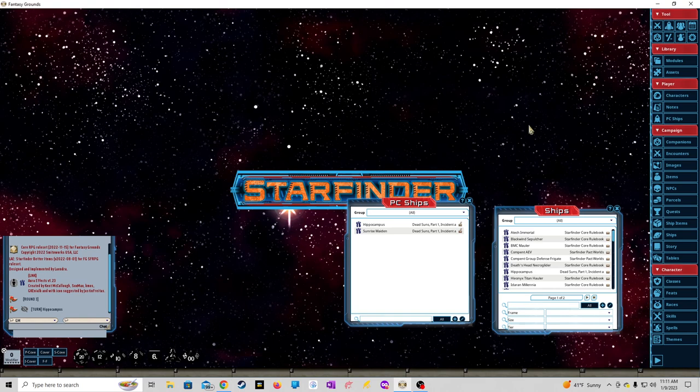Hello Fantasy Grounds users and YouTube faithful. I have a question about Starfinder ship combat and I think it'd be better if there was a video done about this so people could possibly explain what to do next.